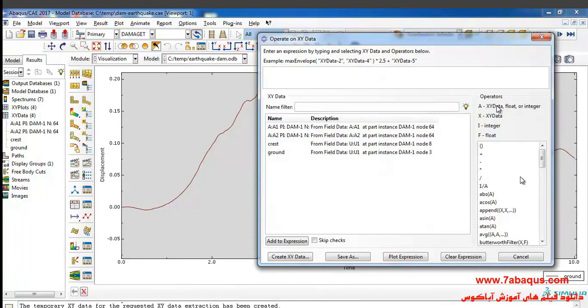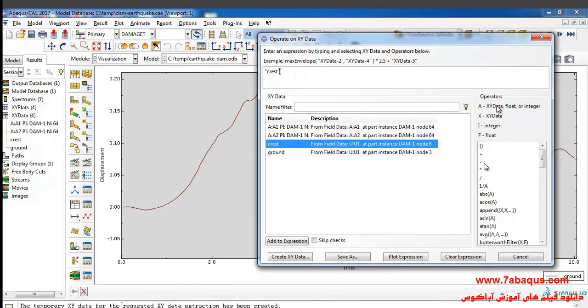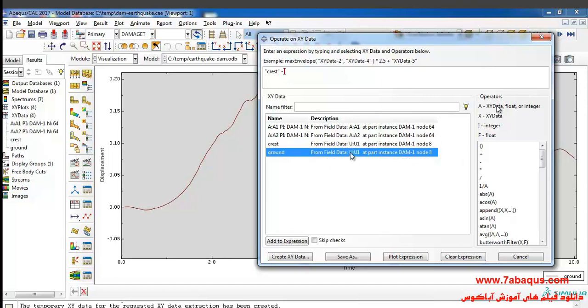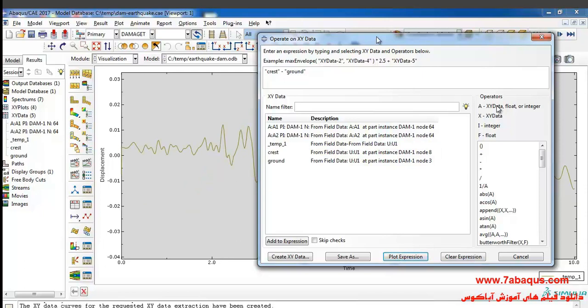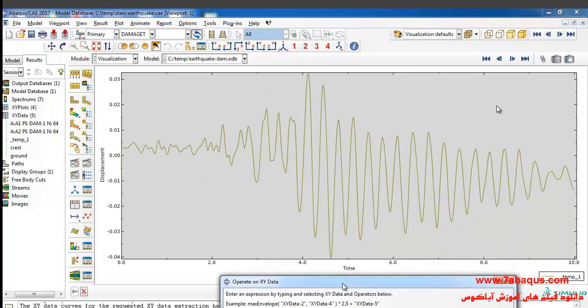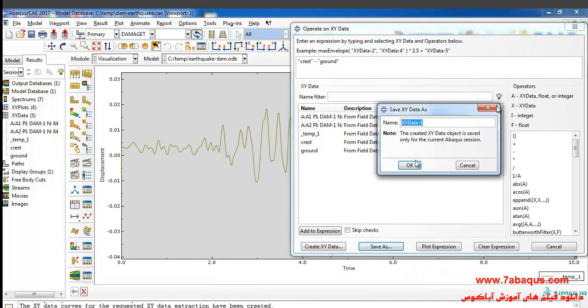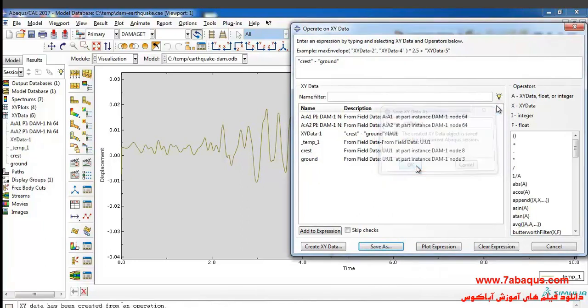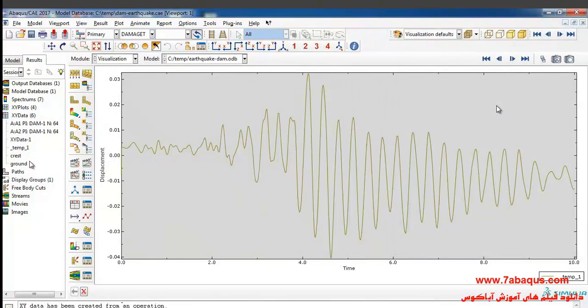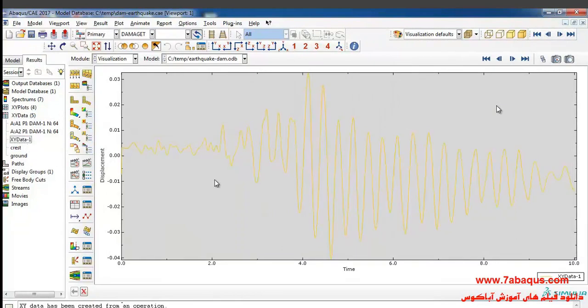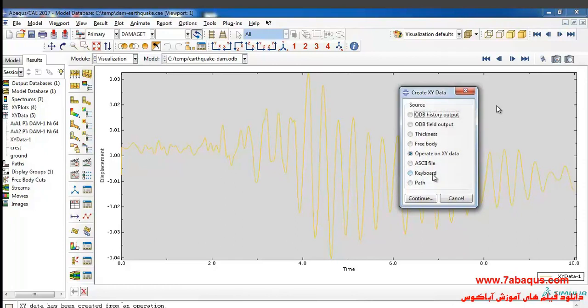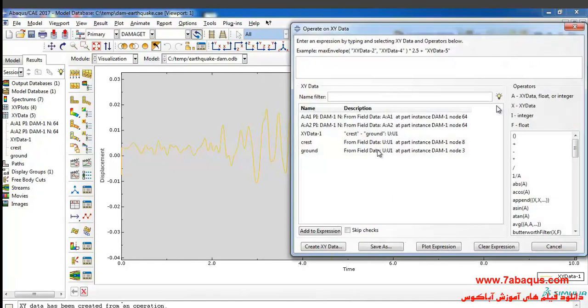In the next step I will click on create XY data again, then on the operator on XY data, continue. Here I will select this diagram, then the subtraction or the same minus operator, then I will select this diagram and click on plot. In this manner, save that.